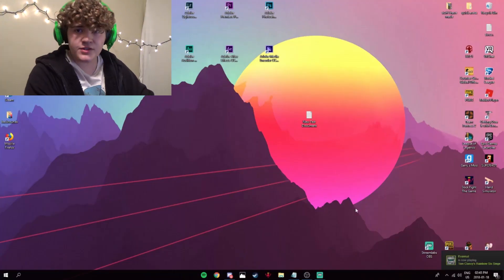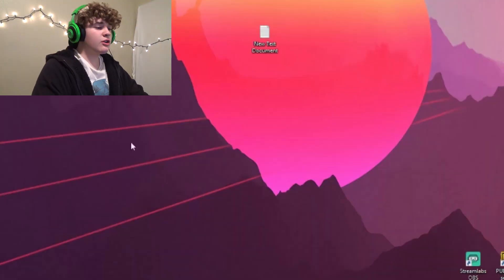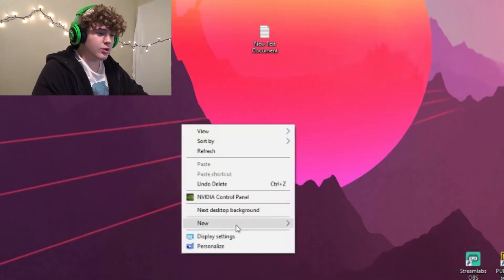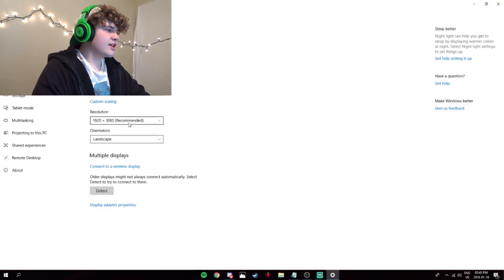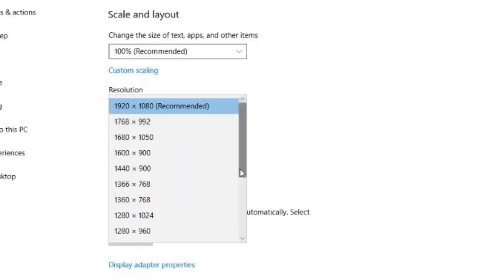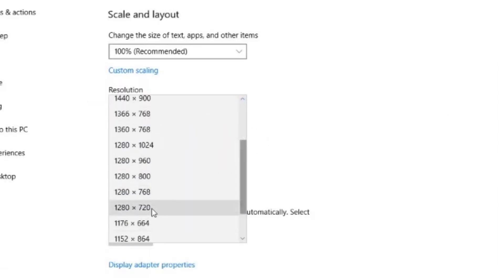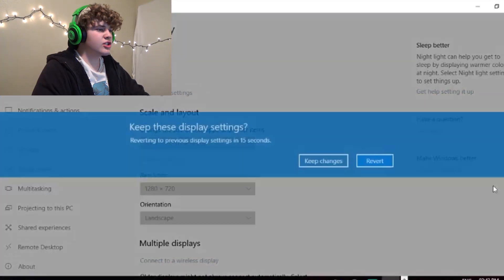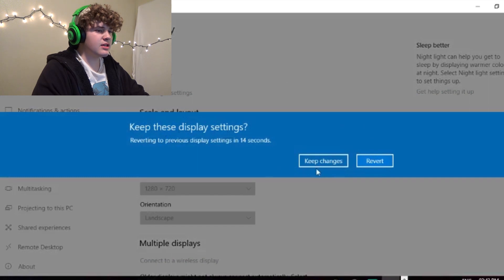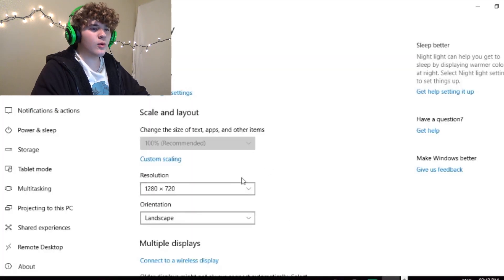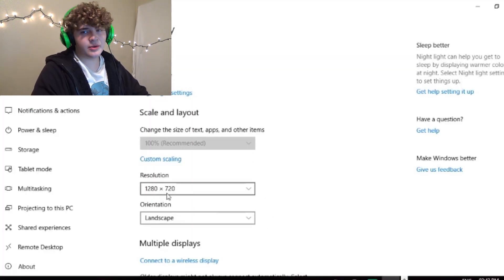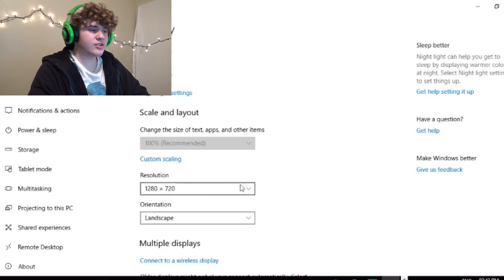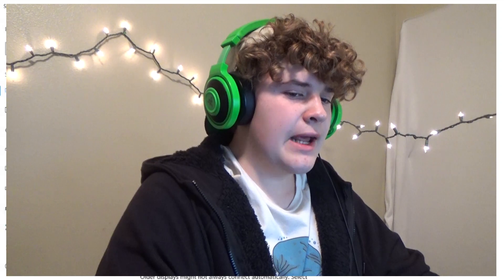What up, Jake Paulers? So, first things first, you're gonna want to go to your display settings and change your resolution to 1280x720, and it should look like this. This is only for while you're recording, so turn it this way when you're recording and turn it off when you're done.